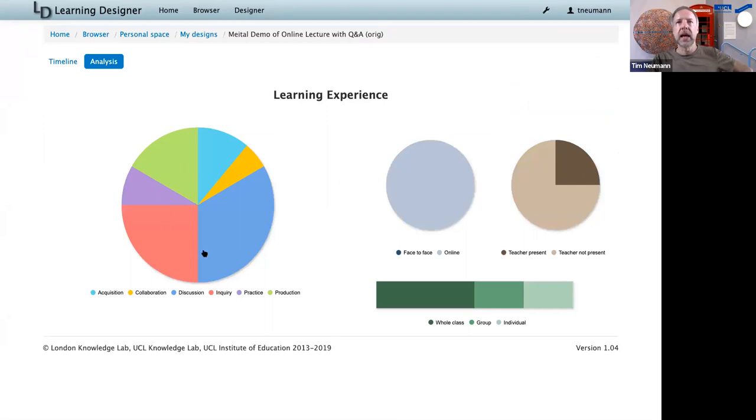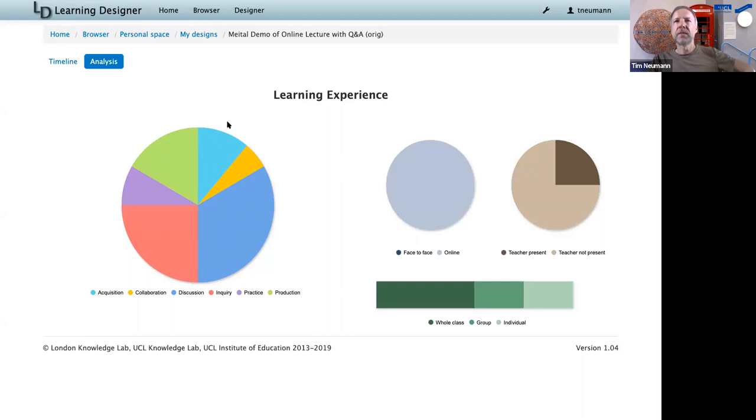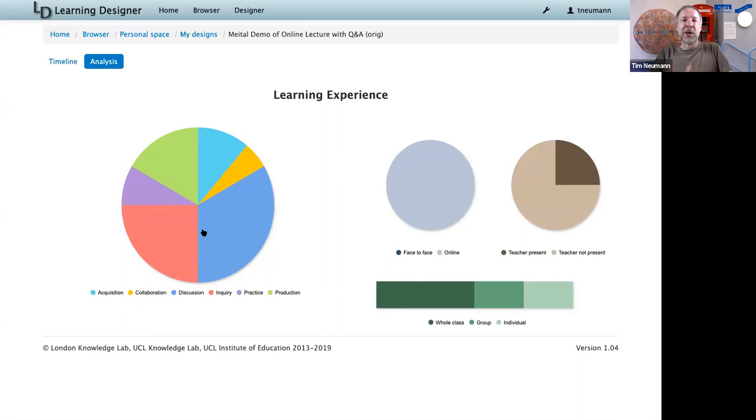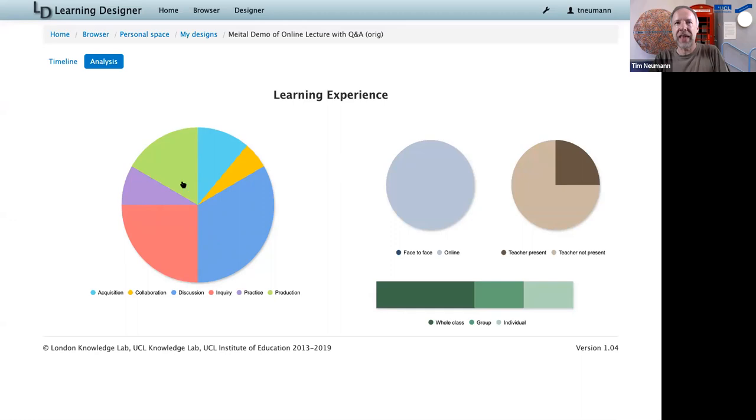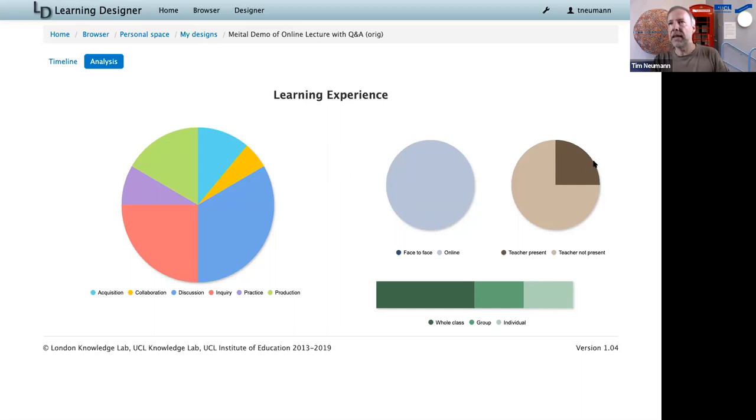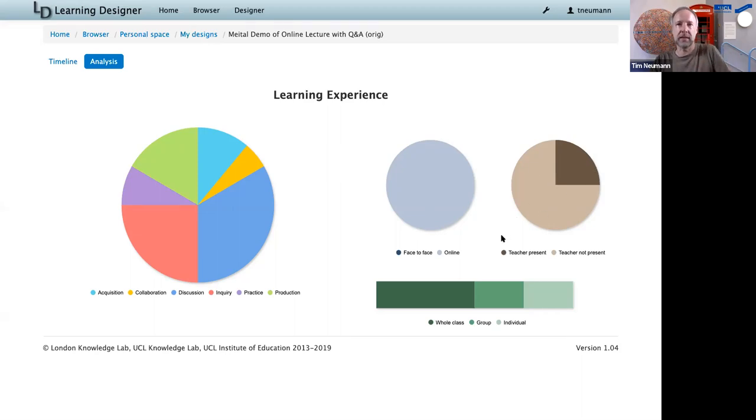When I then switch to the analysis view, I can see the learning experience that my students are experiencing. So they will spend quite a lot of time discussing. And only a very small part of the overall three hour learning experience will be spent on acquisition, on the passive elements of reading, of consuming content. So in this learning experience, they are much more active. They are inquiring, discussing a lot, a little bit of collaboration, practicing. And most importantly, they're producing an output that the teacher can then look at. And this particular experience is fully online. And the teacher is only present for a quarter of all activities, which has resource implication when we are running this thing.